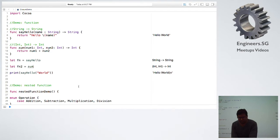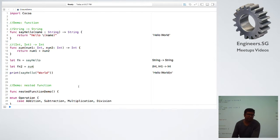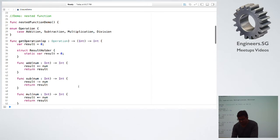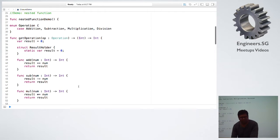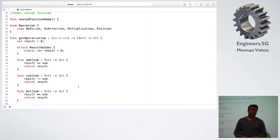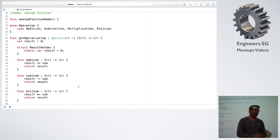These are the simple case of functions — you can call them global functions — and we generally in day-to-day life don't bother much about it. Now we have a case of nested function. A nested function is something like within JavaScript you can have a function within a function; in the same way, Swift can also have a function within a function.